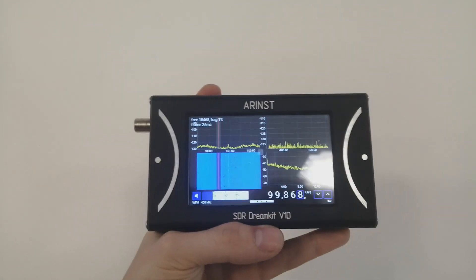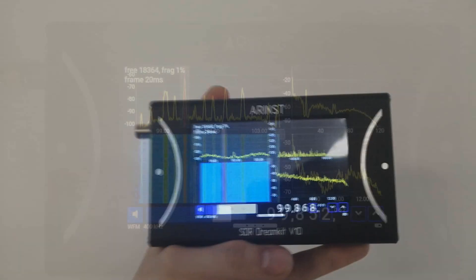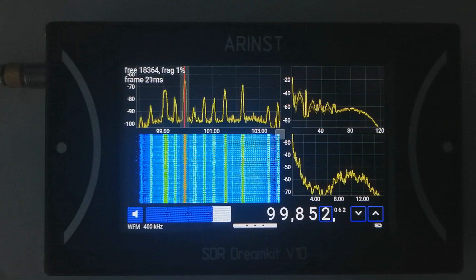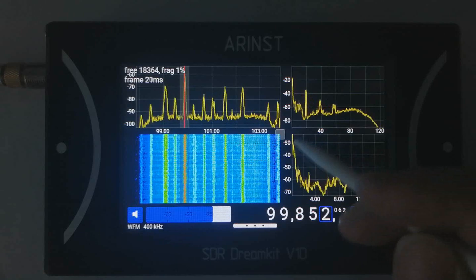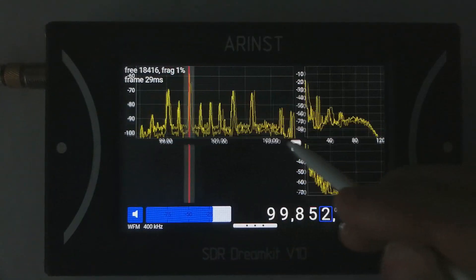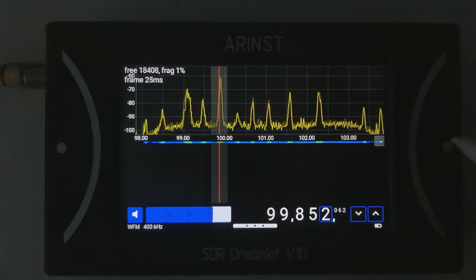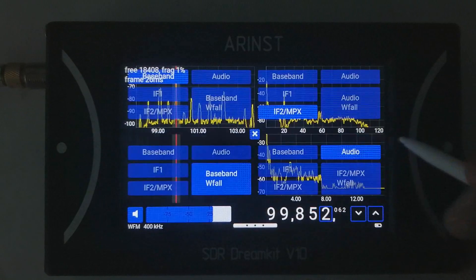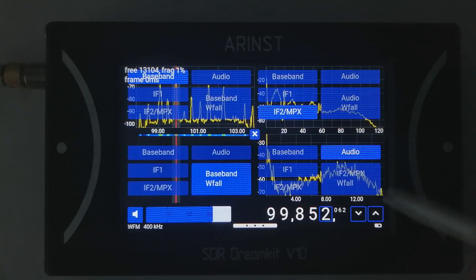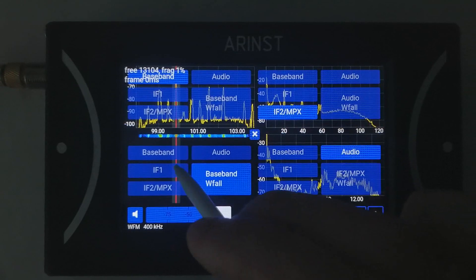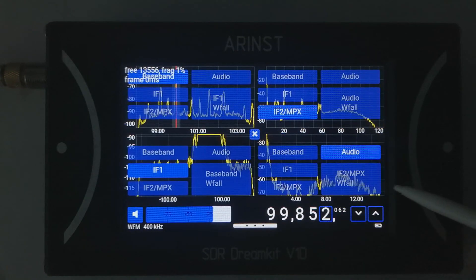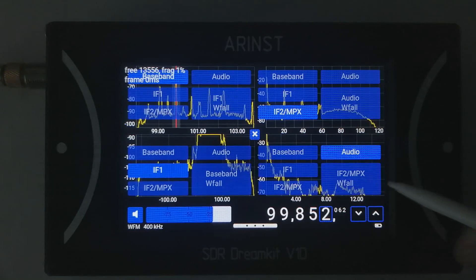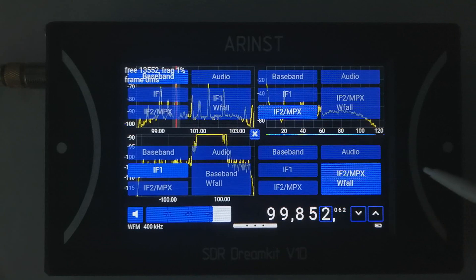Now let's go ahead and look closer at the interface. The main screen consists of a 2x2 grid of configurable displays. These displays can be moved around or even hidden outside of the screen. You can also freely change their type to display whatever information you want to see. The displays can also be configured as a waterfall display or adjacent chart.